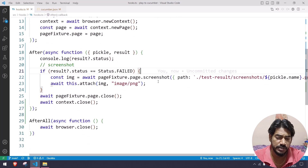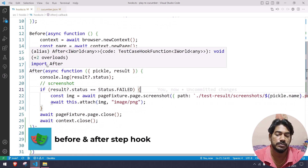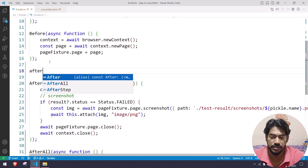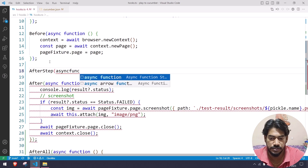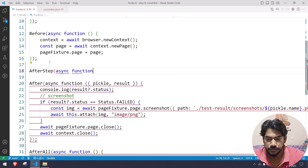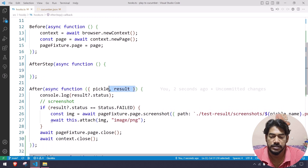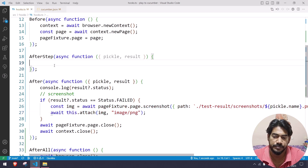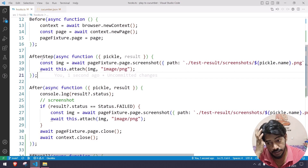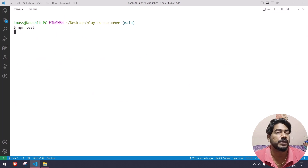If you want to generate a screenshot for each and every step instead of per scenario, use afterStep instead of after. Let me show you quickly — the afterStep hook uses async function syntax, and you can get result and pickle in afterStep as well. So after each and every step we'll capture a screenshot. Let's run this one more time and check the report.